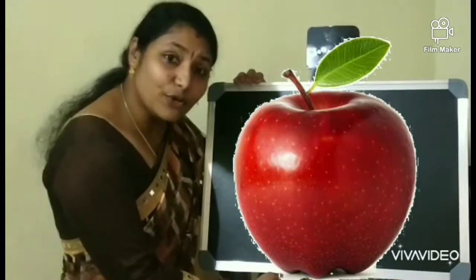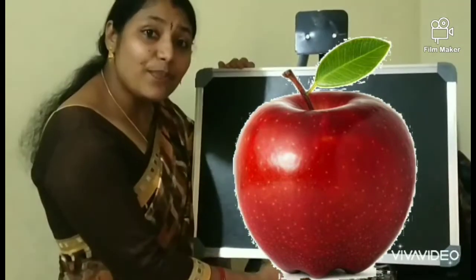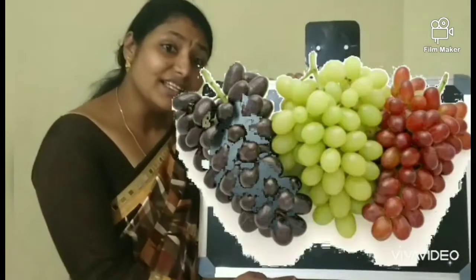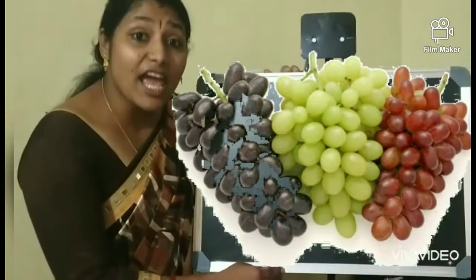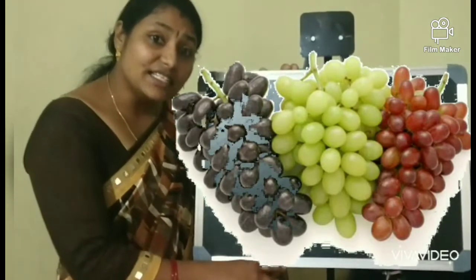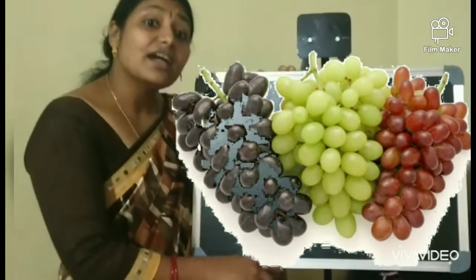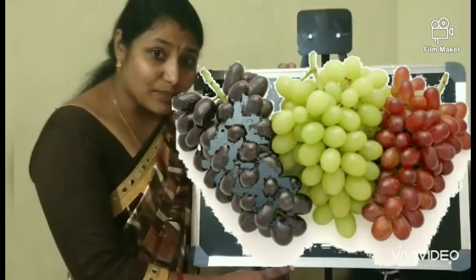Which is this fruit? This is an apple. An apple. Now what are these? These are grapes. What are these? These are grapes.